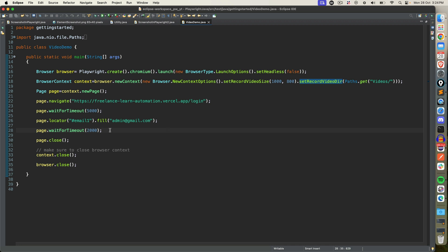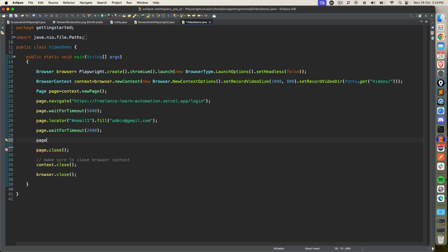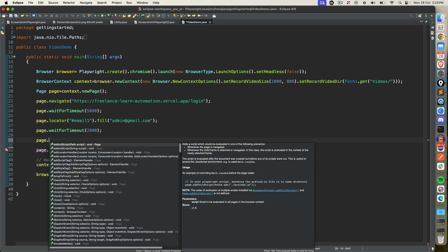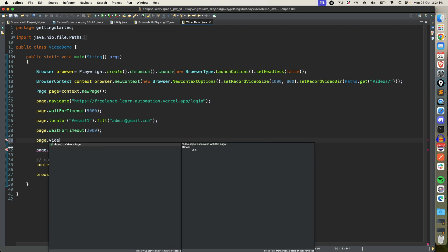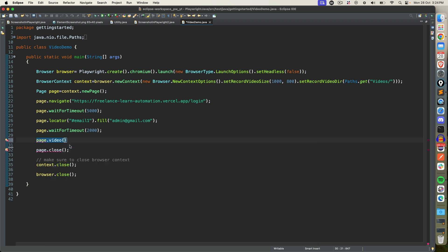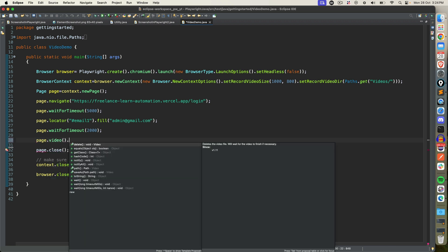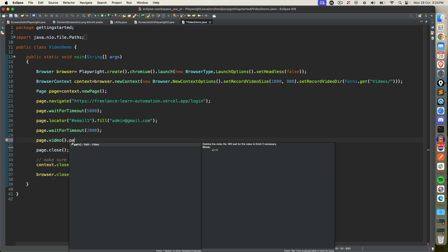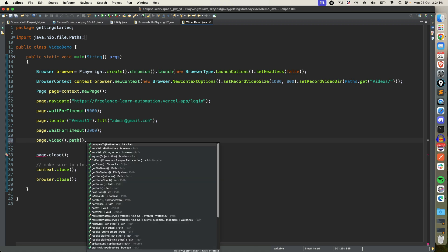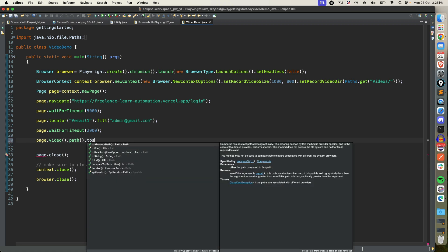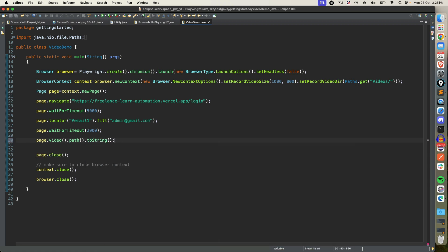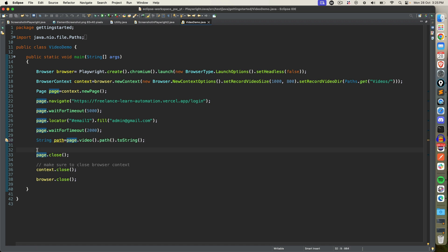Now let's say before closing you want to check, or maybe once you're done you want to see the path where exactly the videos are getting stored. So you can use page.video and what it does is it will return you all the videos object which is associated with this page. And let me just call path. That will give you all the path. So you can see the return type is path. But I need in a string format so I will set to string. So this will return me path of the video recording and I can print here.